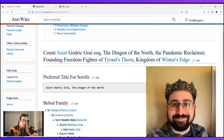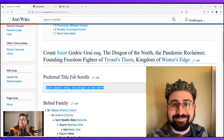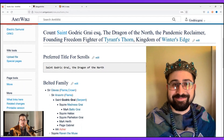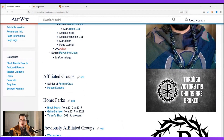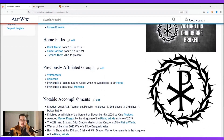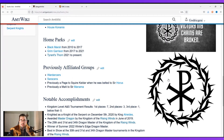Next I have 'preferred title for scrolls.' If someone is making a scroll and they see this giant long title, I don't want that on my scrolls — it would take up the whole page. My preferred title for scrolls is 'Saint Godric Grey, Dragon of the North.' Nice and simple. I also have a photo of myself — you can upload whatever photo you like, it's nice so people can put a name with the face. Then I have my personal heraldry with my logo and catchphrase. If someone is making you scrolls, they can click on the heraldry, download that file, and use it for reference.